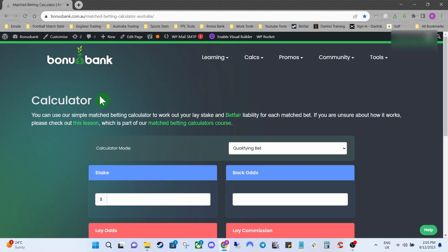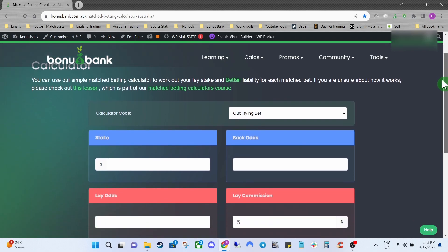Anyone that has a Bonus Bank account, including our free accounts, will have access to the simple calculator. If you do want access to the advanced calculator you will need a premium account or above. As the name suggests, the simple calculator is very easy to use.